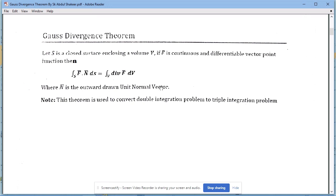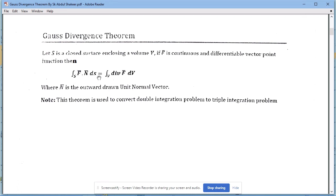The statement is important for two marks: S is any closed surface enclosing a volume region V, F-bar is any continuously differentiable vector point function — it must be continuously differentiable because we take the divergence of F-bar. Then the integral over S of F-bar dot N-bar dS equals the integral over V of div F-bar dV, where N-bar is the outward-drawn unit normal vector, and div F-bar is the divergence of F-bar.